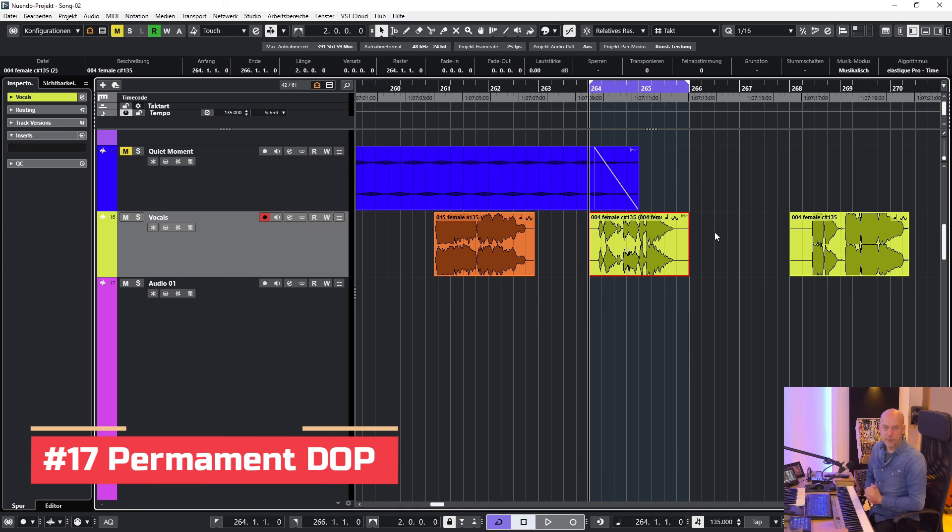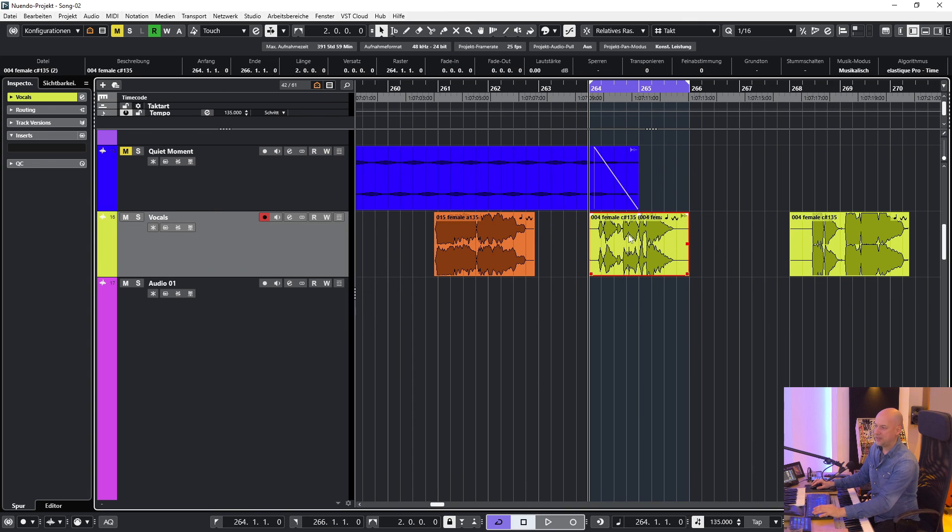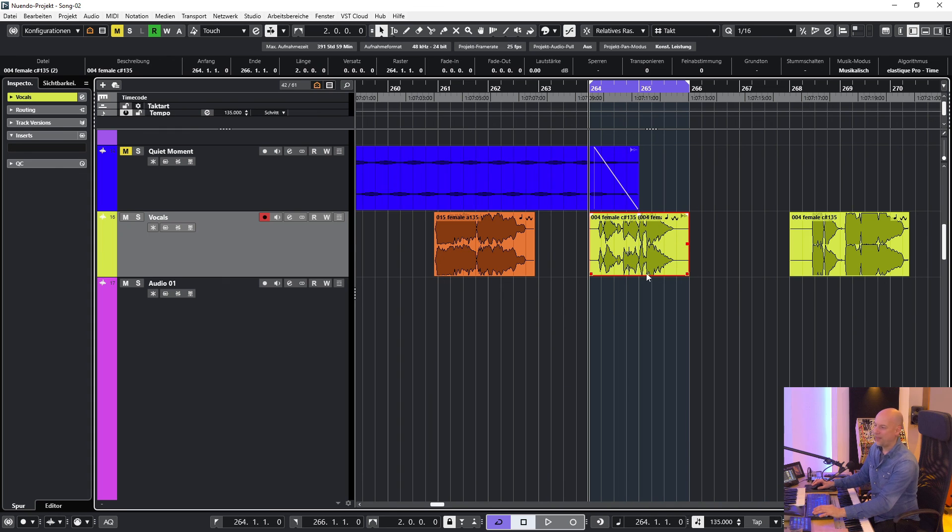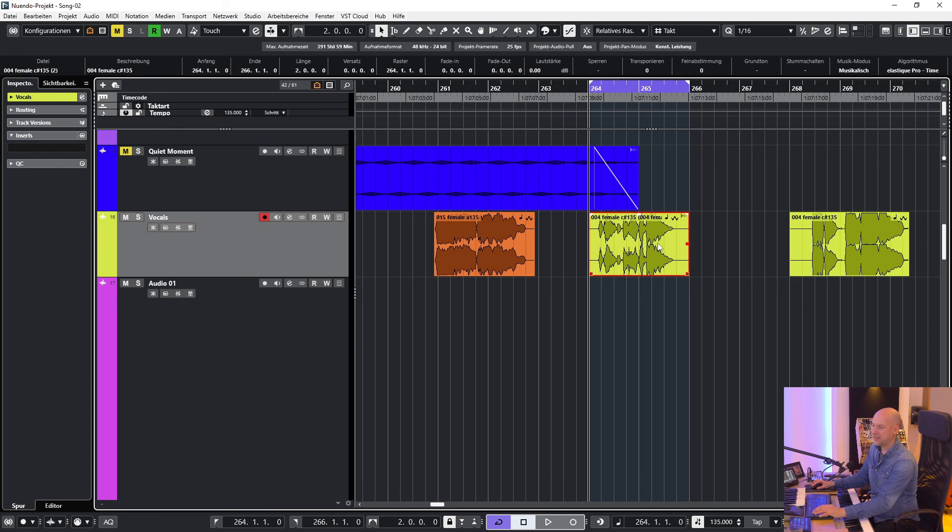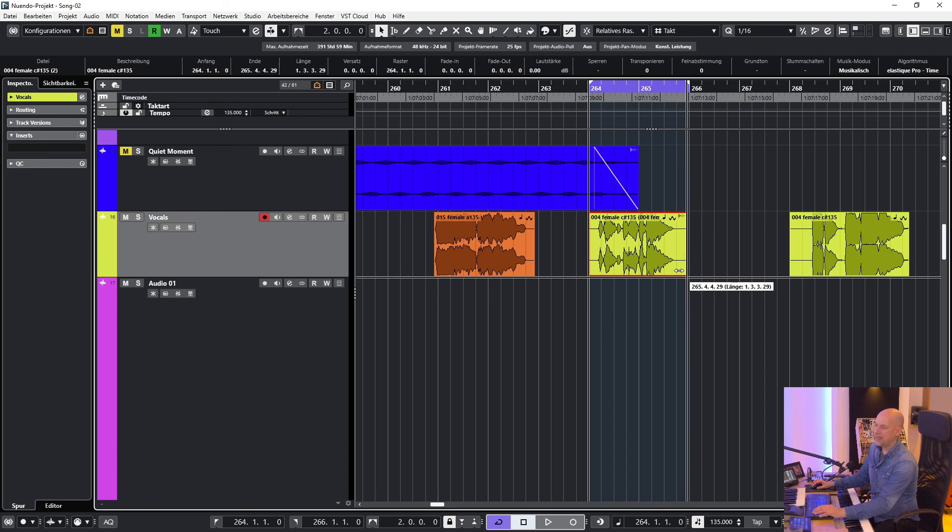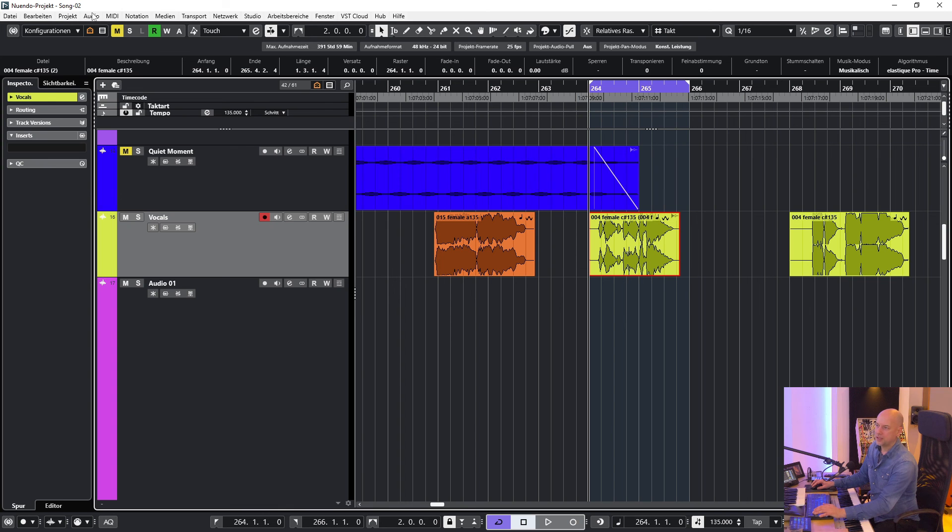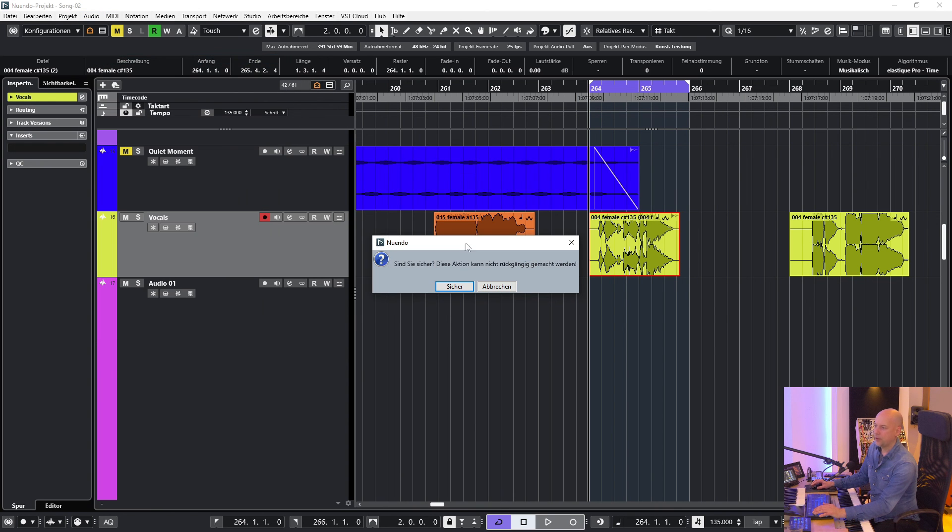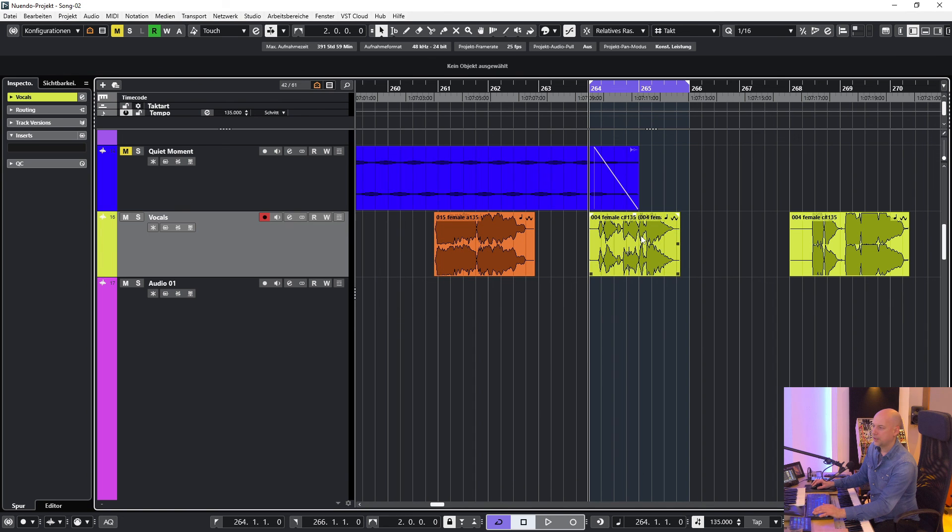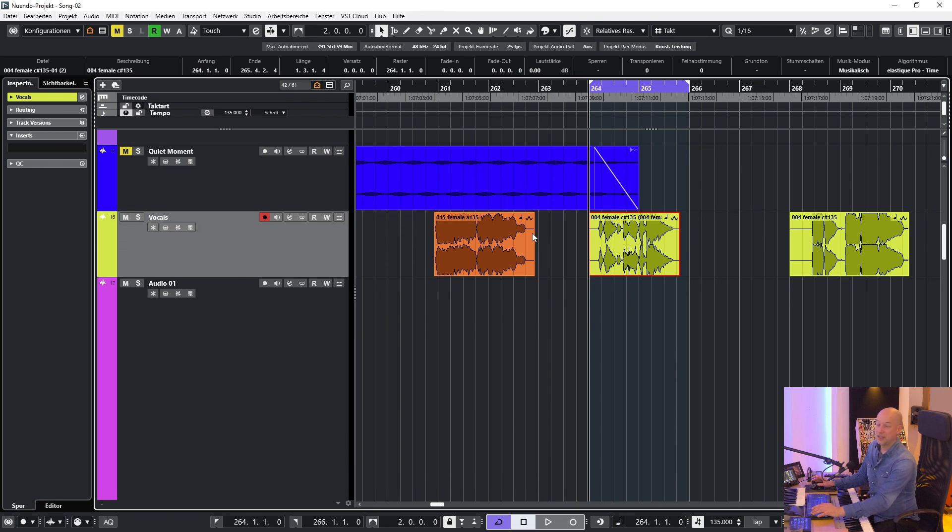Next trick. Perhaps you want to have a clean file with all these plugins printed in. And some people say, okay, let's go to this part and export as new file. But this is not great because then this file is just as long as this clip. And perhaps you've got a longer clip. So what can you do? You just go to audio and say you want to make it permanent. And that's it. And now you go to the direct offline processing and it's clear.